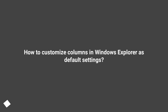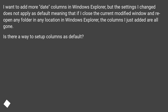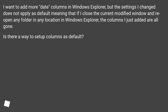How to customize columns in Windows Explorer as default settings? I want to add more date columns in Windows Explorer, but the settings I changed do not apply as default, meaning that if I close the current modified window and reopen any folder in any location in Windows Explorer, the columns I just added are all gone. Is there a way to set up columns as default?